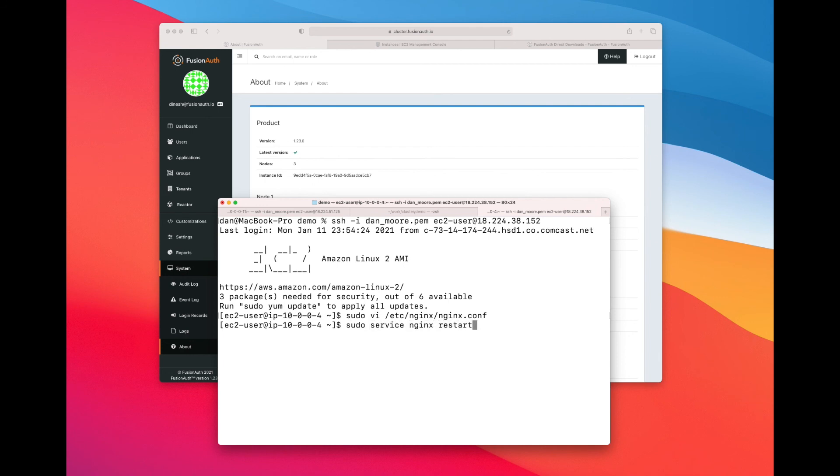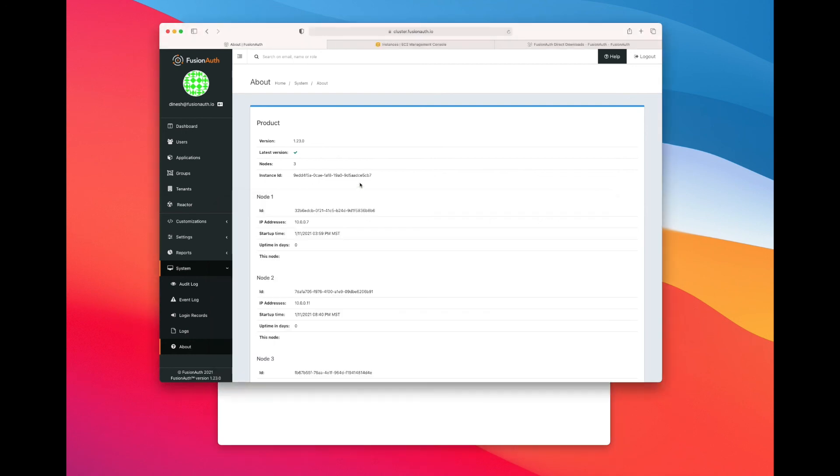Of course I have to restart NGINX so that it picks up the changes. So now we have all the FusionAuth nodes know about each other and the load balancer does as well. Let's see if we can have node 2 actually serve some requests.